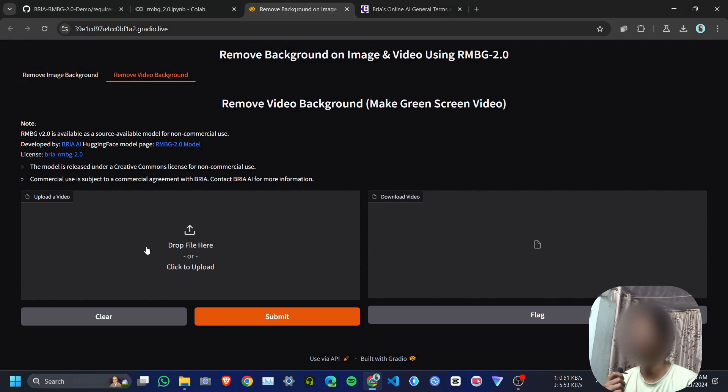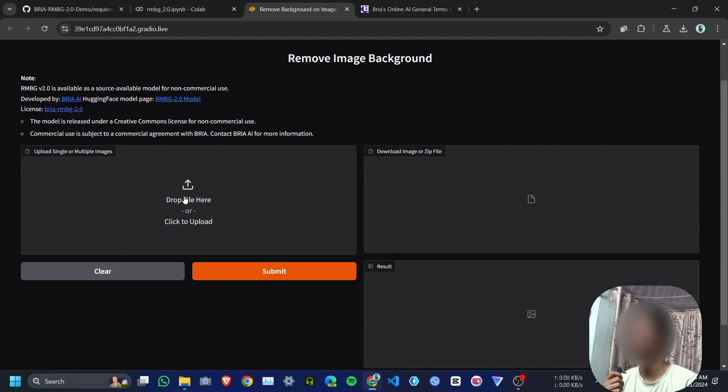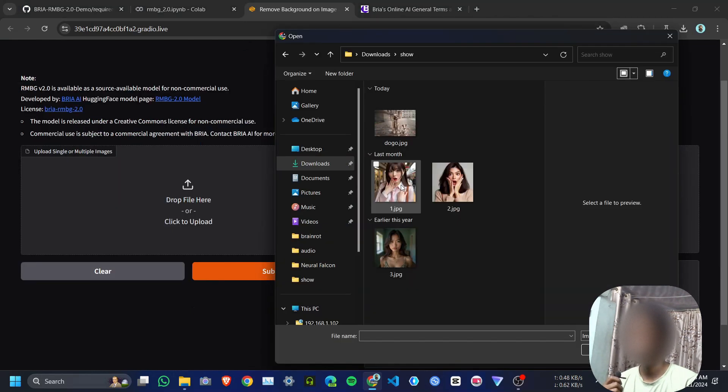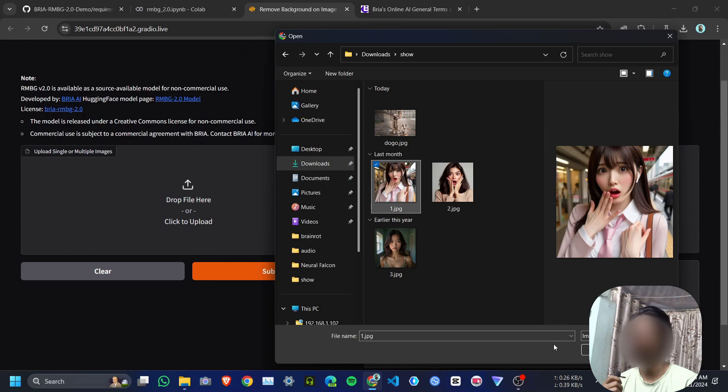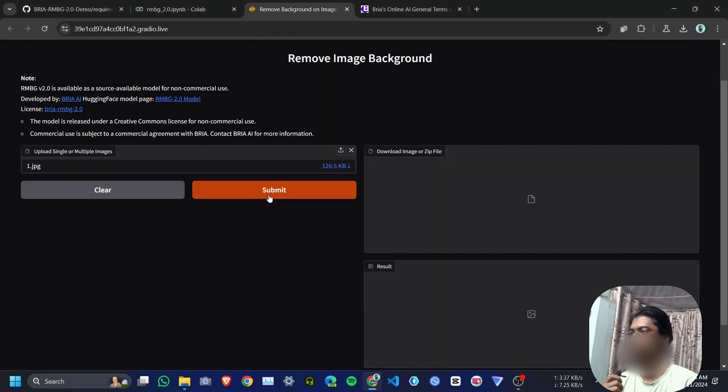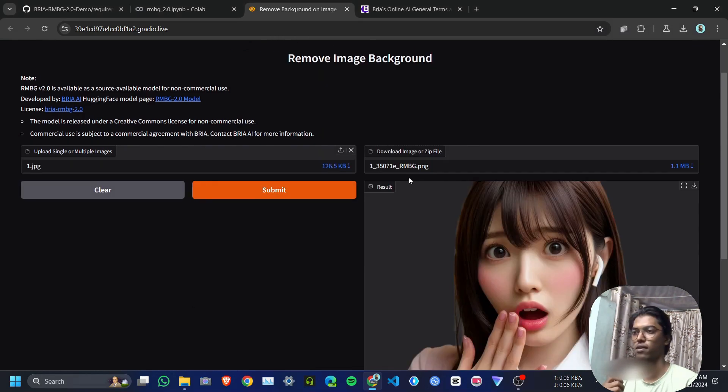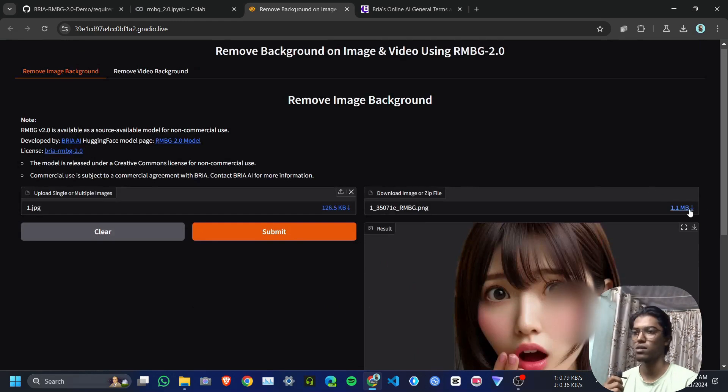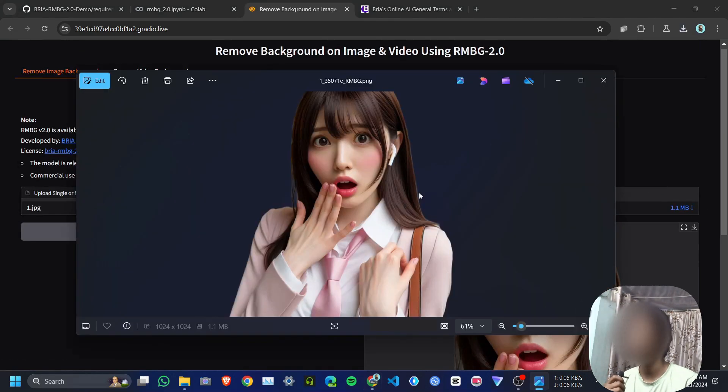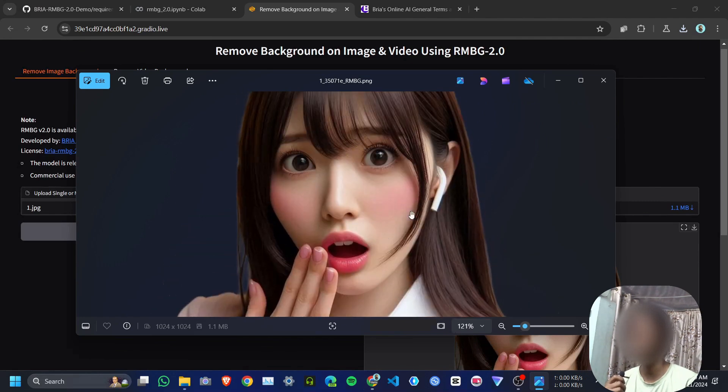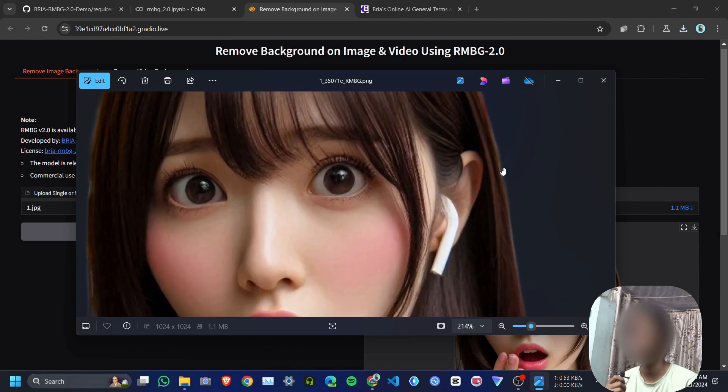First I'm going to upload a single image. I'll upload this one and click submit. Here is the output. If you want to download the image, just click on it. The output quality is really good—you can see the edges.